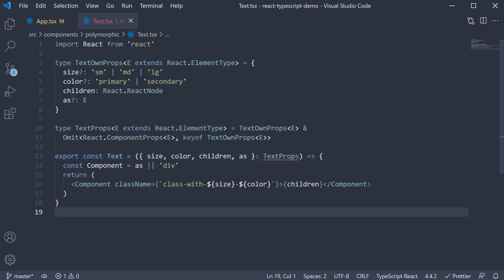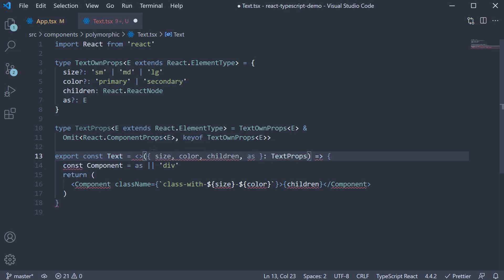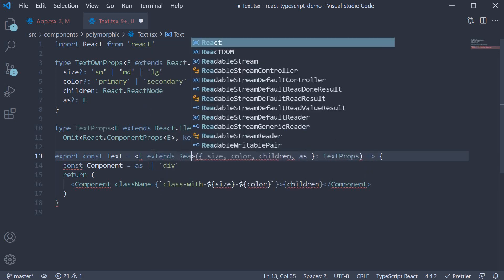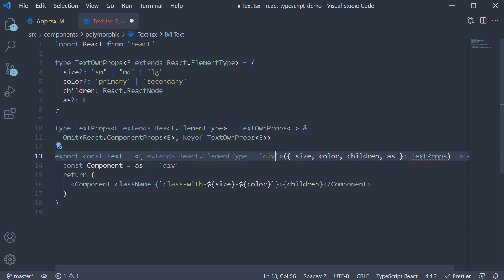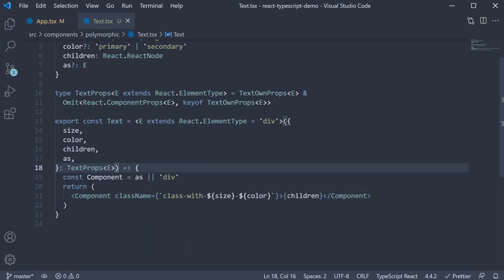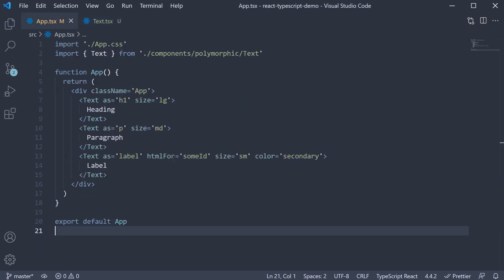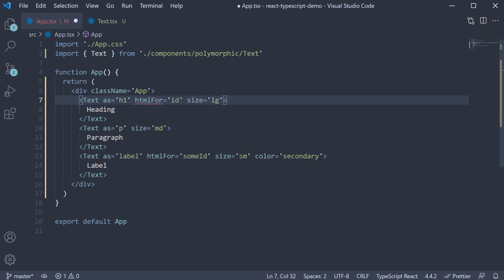Now on line 13 for our text component itself, we need to add the generic type. So export const text, and before parentheses, angle brackets, E extends React.ElementType. We assign a default element which is the div tag. We pass in the same generic element E to text props. And when we do that, the TypeScript error for htmlFor prop is gone. TypeScript is happy again. If we were to specify htmlFor on an h1 text component though, TypeScript throws an error because htmlFor is not valid for an h1 tag. That completes our polymorphic component.